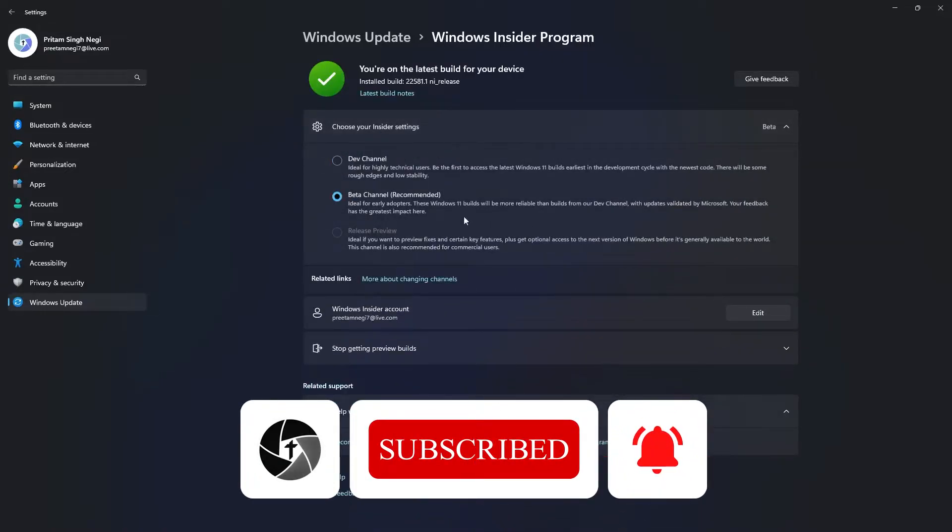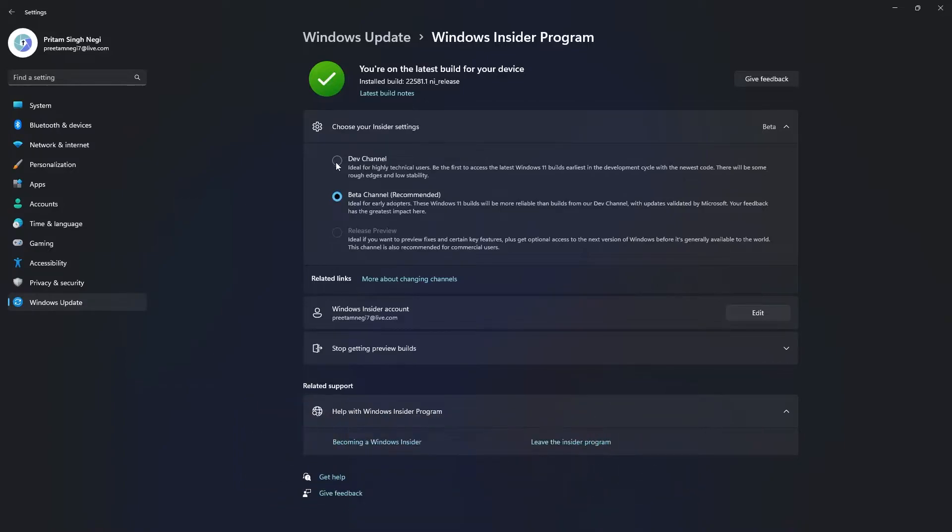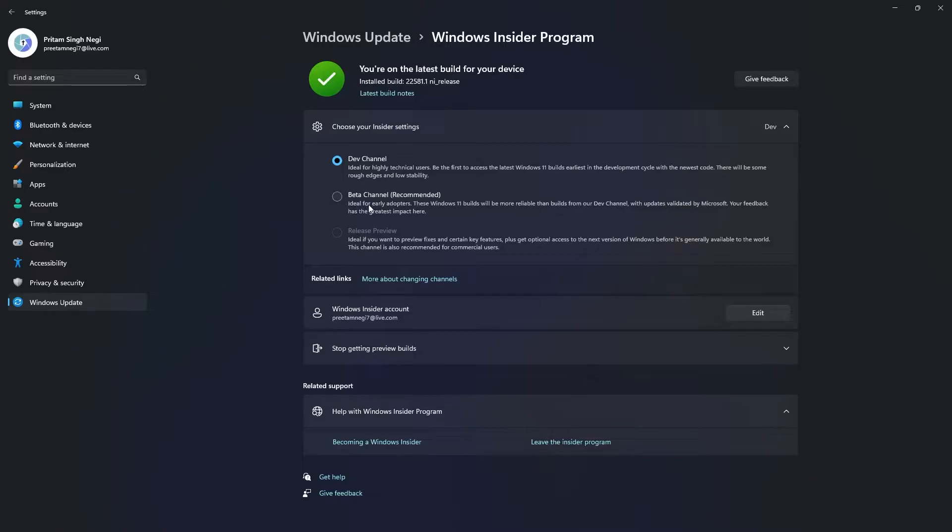In this way you can select beta channel now. Previously these options were disabled, as we can see in case of Release Preview. Now this is enabled for beta channel. Whenever you receive an update, it will be for the new channel, so if you've selected beta then it will be for beta.